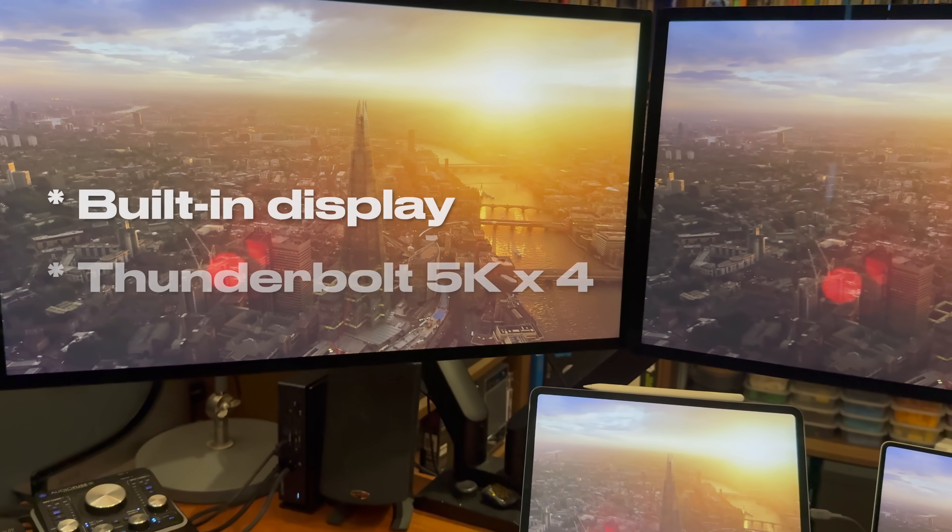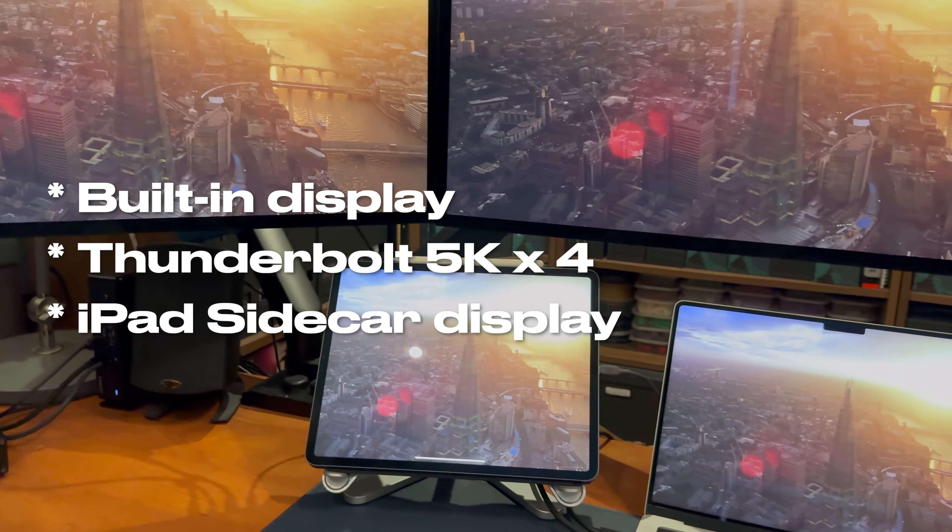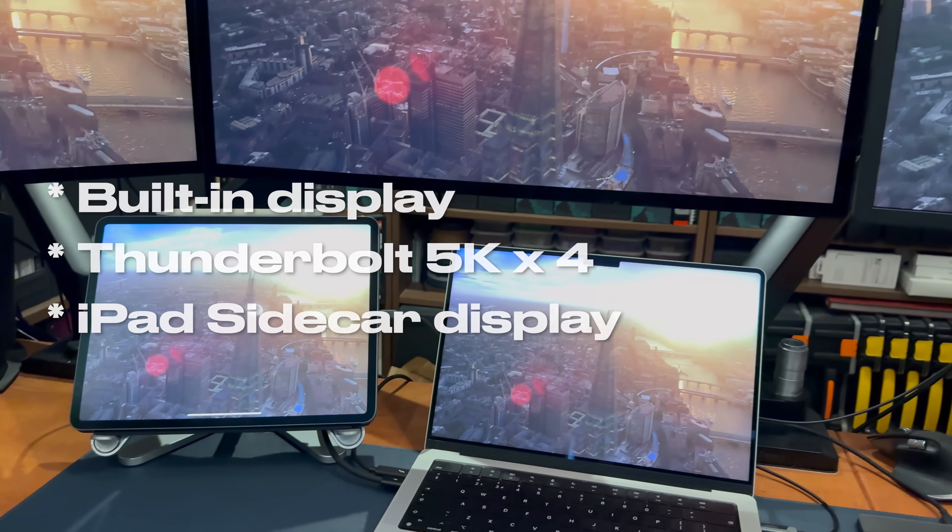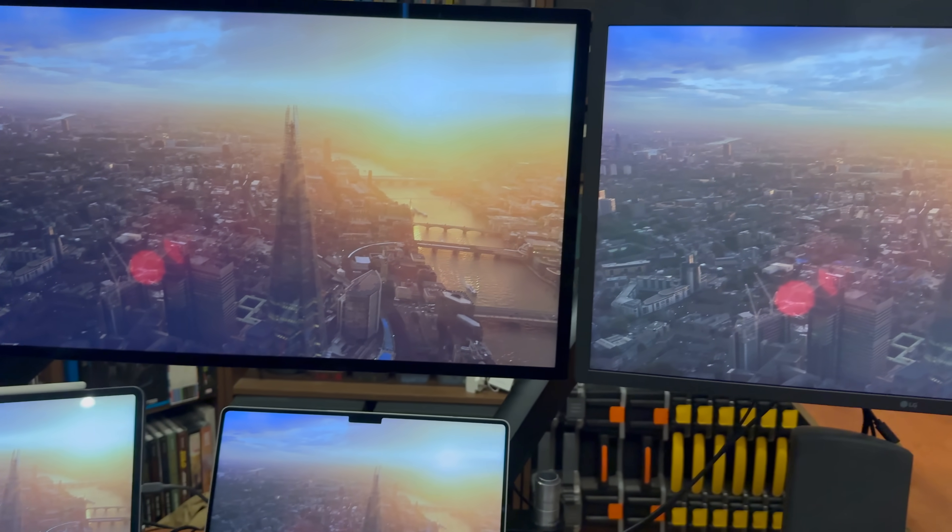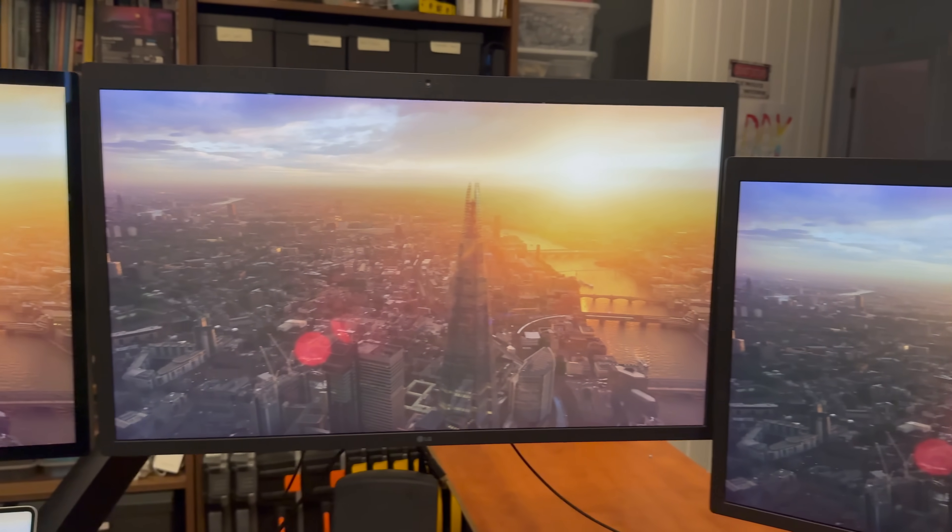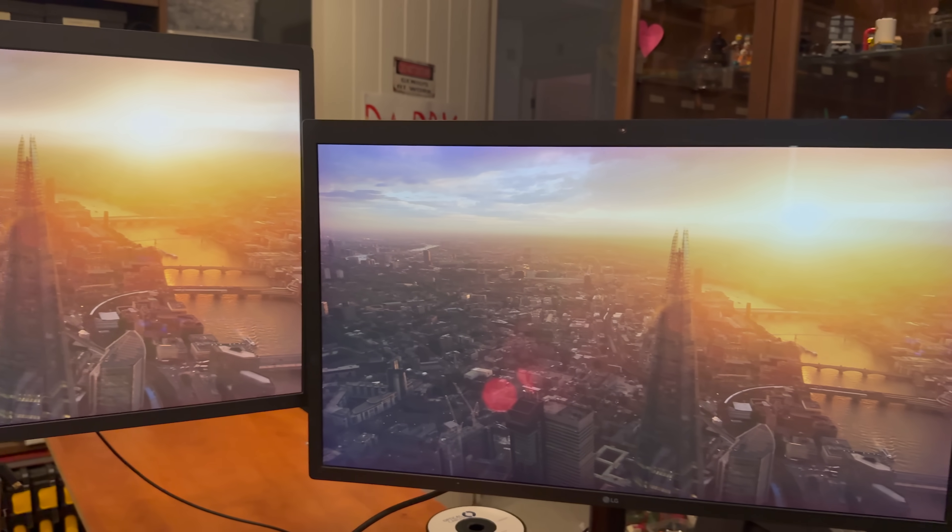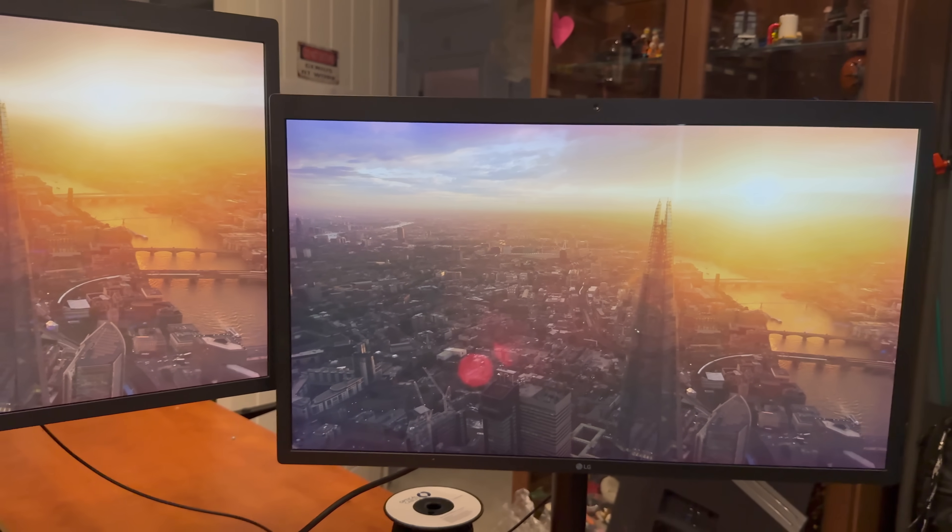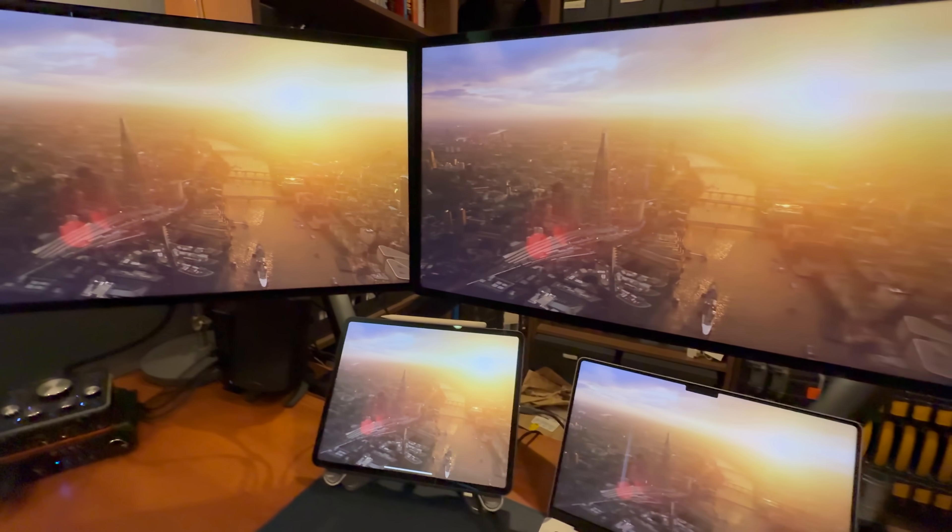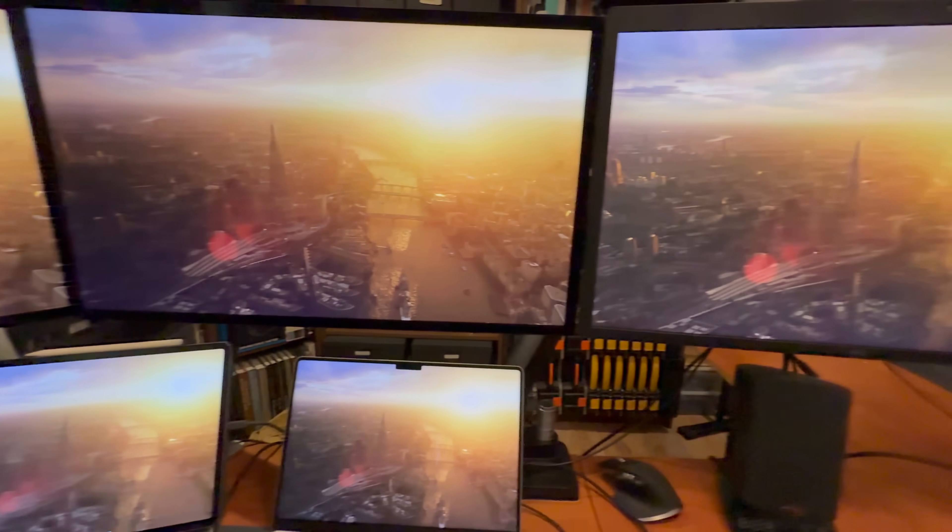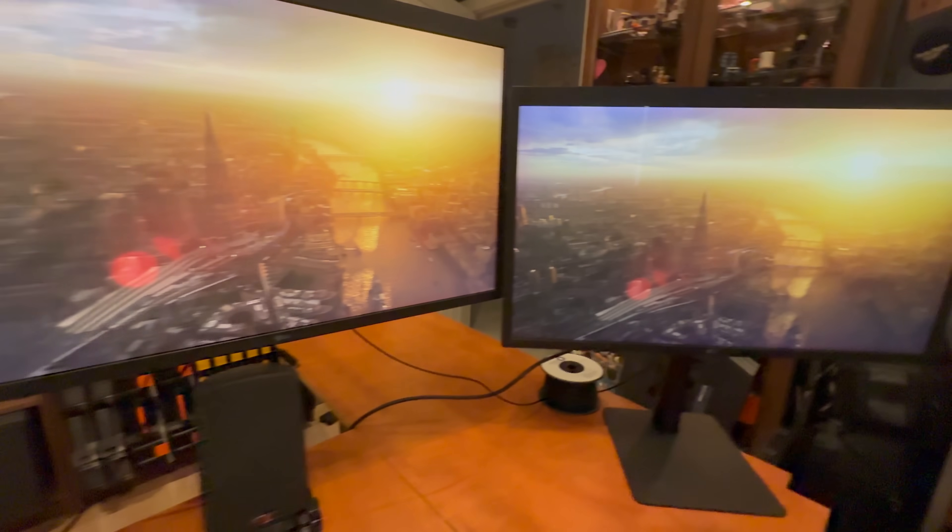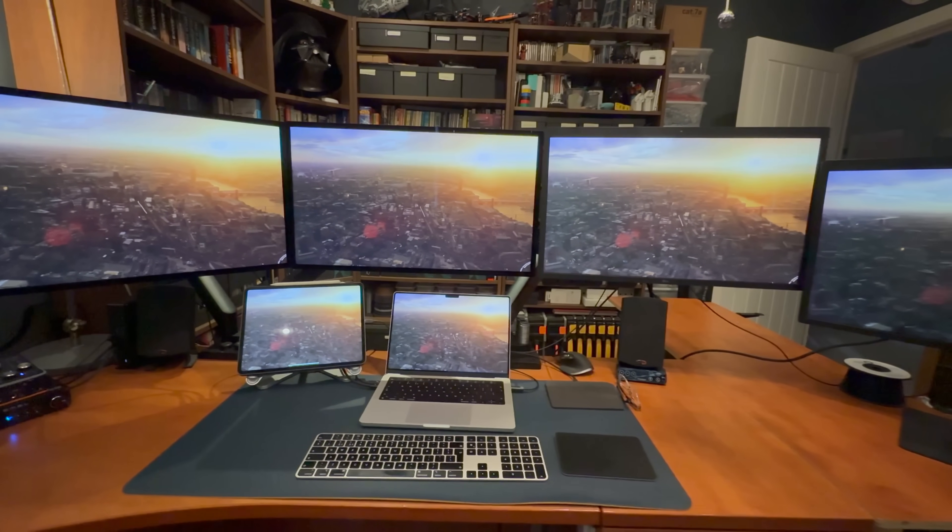But that's not to take away from the incredible external display abilities of this MacBook Pro. We've seen it run four 5K Apple Studio displays over two Thunderbolt ports, and as these work because of display stream compression, it's reasonable to assume that this M1 Max could also run four massive 6K Pro Display XDRs using those same two ports.